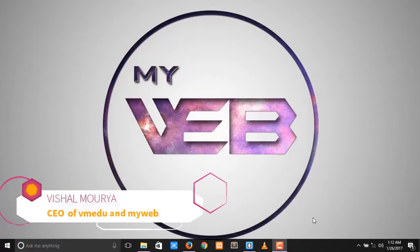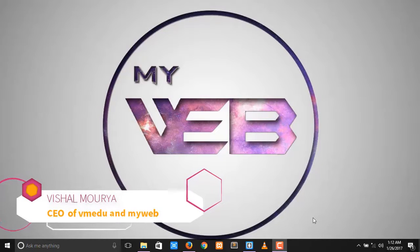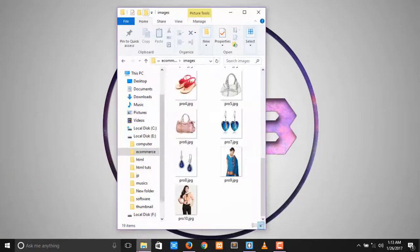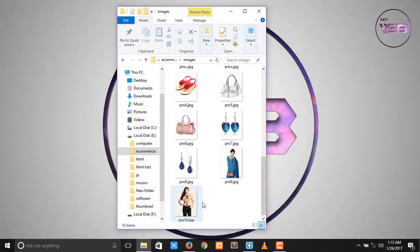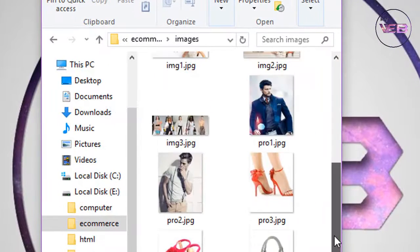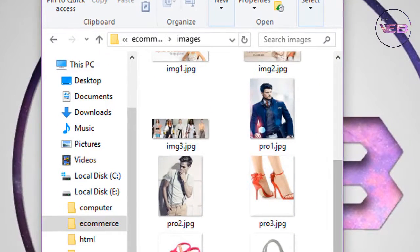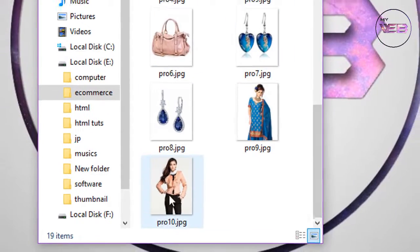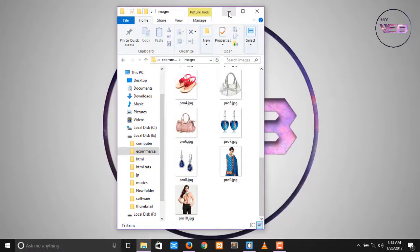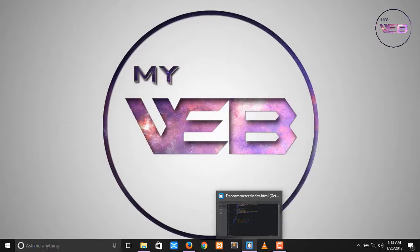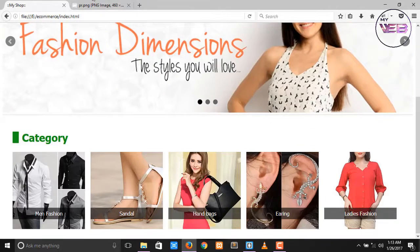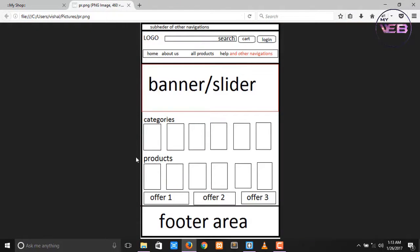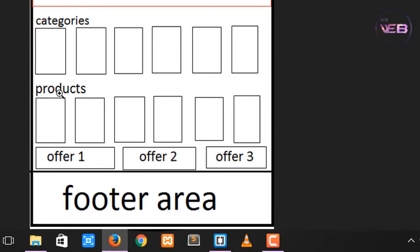Hey guys, welcome back to my YouTube channel. In the previous video we created some images in Photoshop - row one, products one through ten. Now in this video we inserted our images in our home page. So go to your wireframe and we need a heading also here.